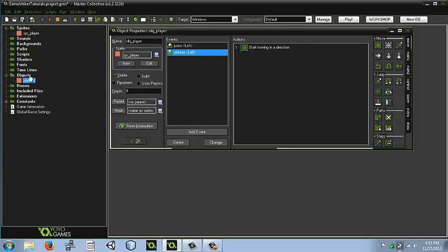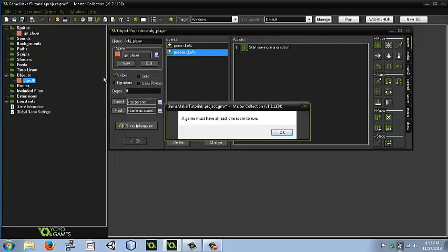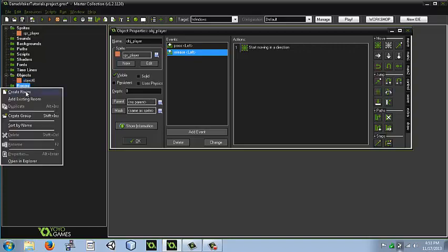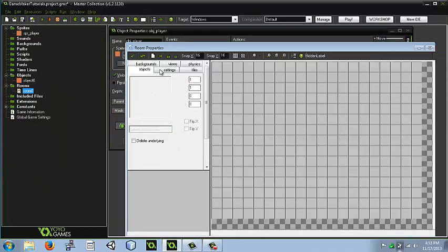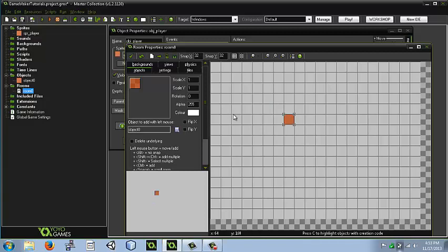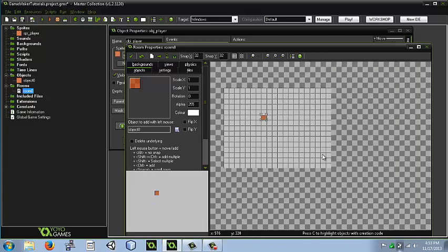So before we play the game, if you click on this, it says you must have at least one room to run. You can click up here, or you can right click here and create a room. A room is where you're going to be playing your game. It's where everything you have in the game is there.